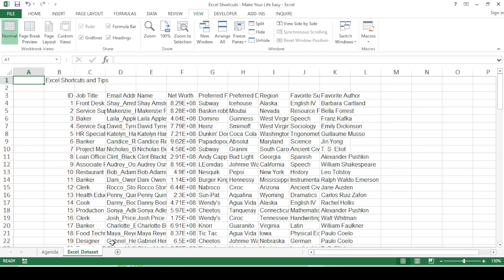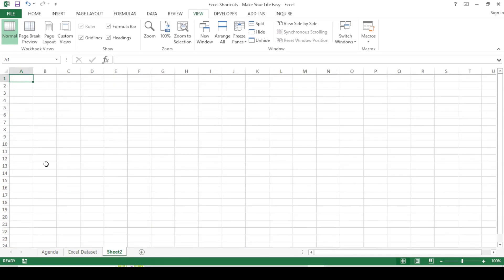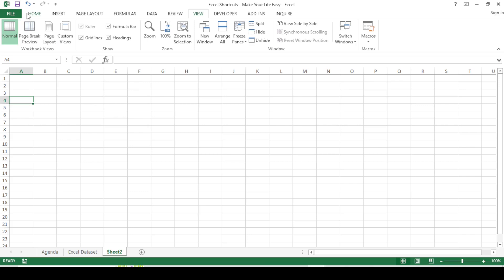First, I'll talk about setting up the spreadsheet. Whenever you open an Excel spreadsheet, the empty spreadsheet will appear like this. There are going to be certain cells, and we have the grid lines — the horizontal and the vertical lines. We also have the Excel ribbon, which is the whole menu under which there are different functions you can perform on each cell.